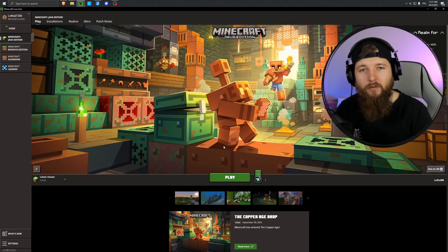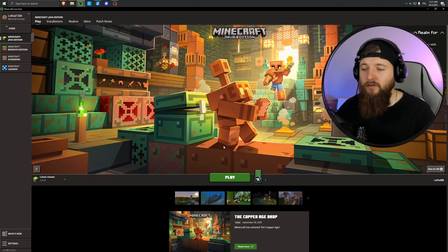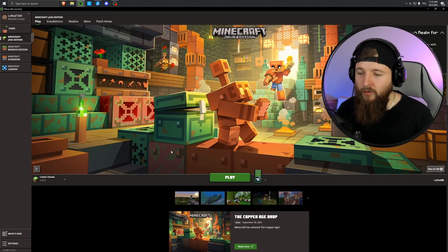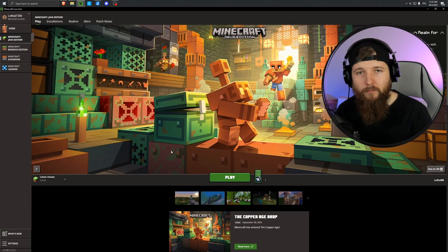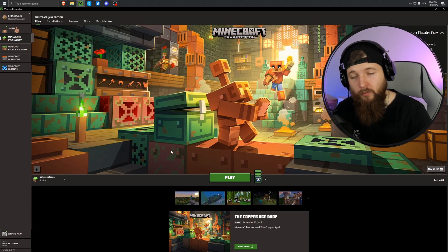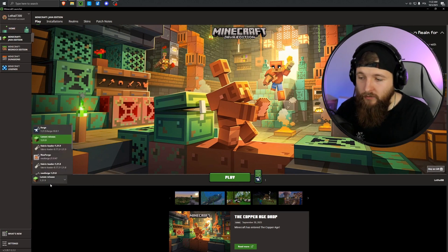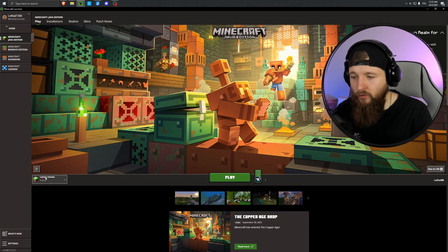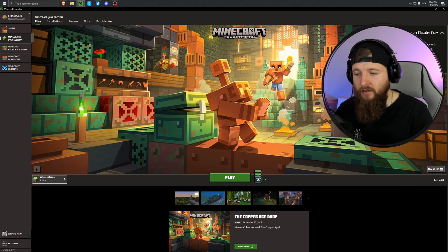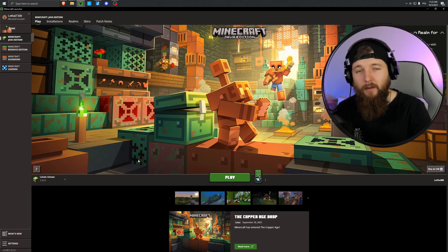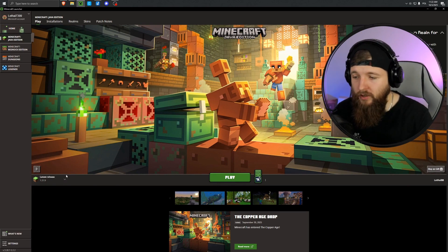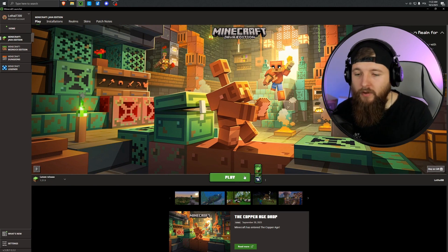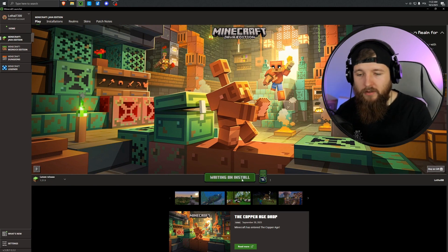Okay, so the first step is to launch the game in the version you want to install the shaders on. If you haven't done this before, for example, if the newest version of Minecraft 1.21.9 just came out.